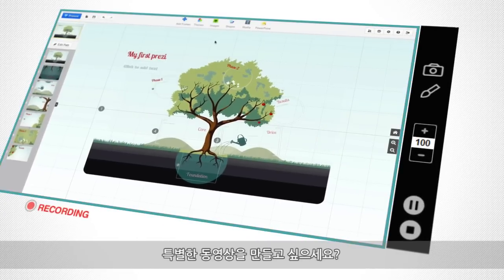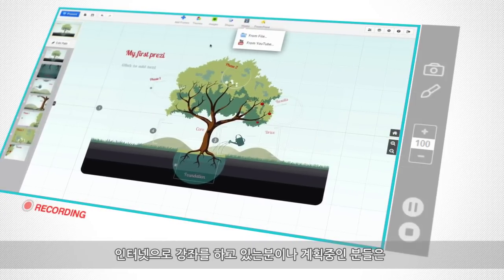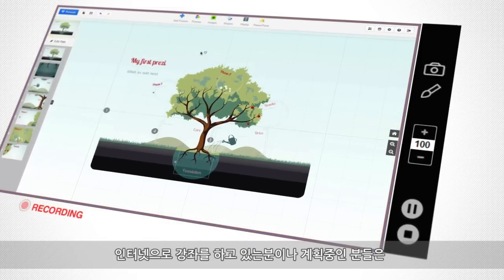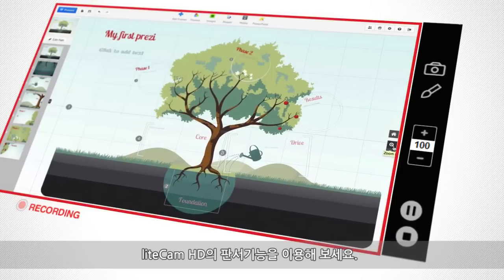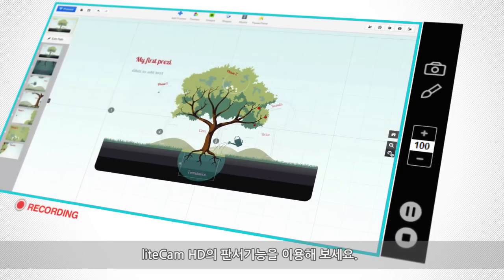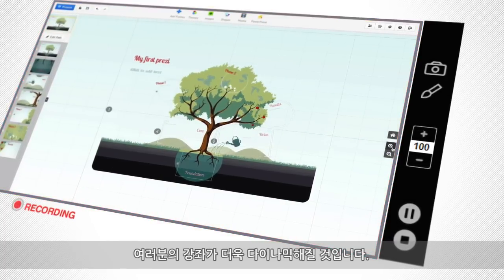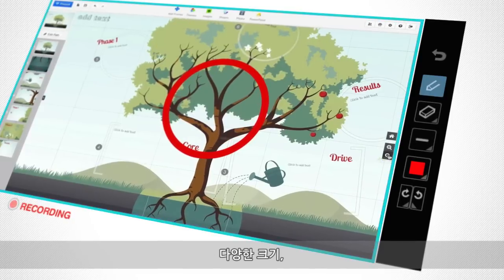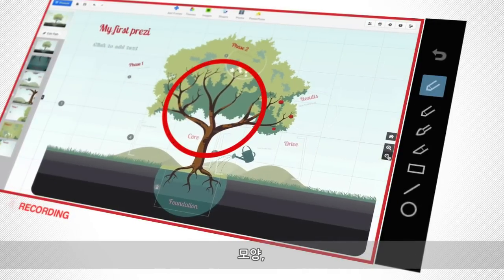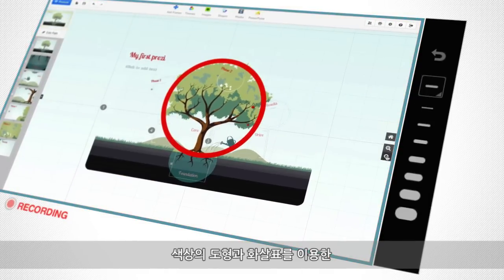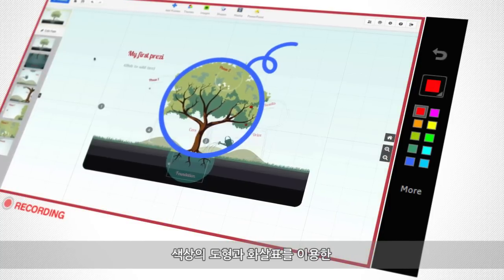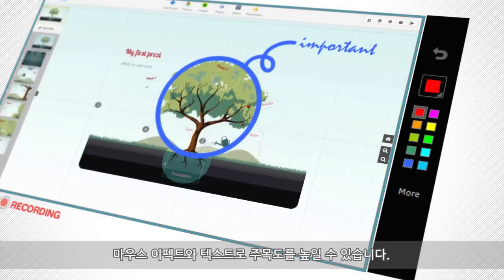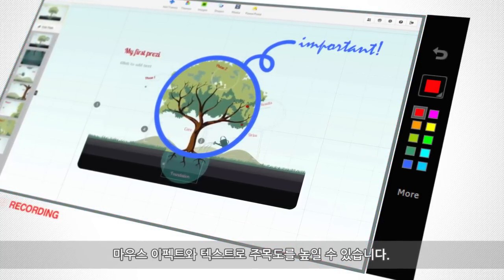Want to create a special video? For those listening to or planning to follow internet lectures, try using the Blackboard feature of LiteCam HD — your lectures will become a lot more dynamic. Various sizes, shapes, colors, and mouse effects using the arrow, along with the ability to write text over the screen, will help draw the viewer's attention.